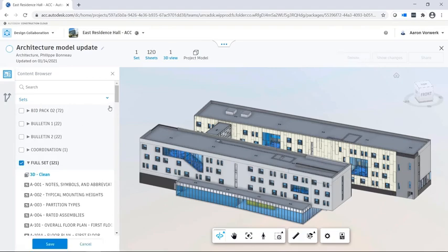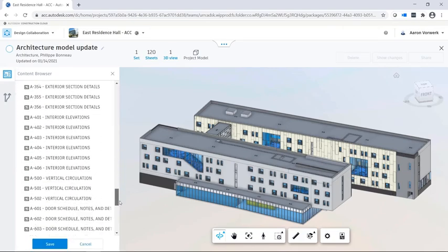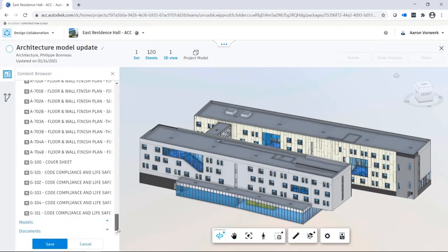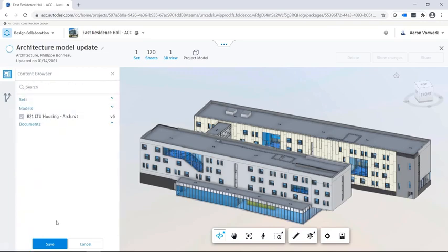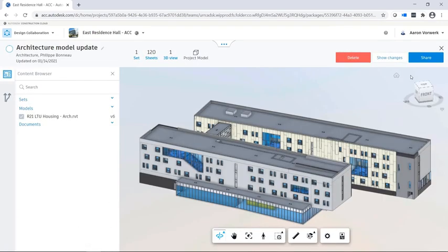The architecture team creates a package and decides which content to include in this package. The package can then be explored and consumed by the other teams.